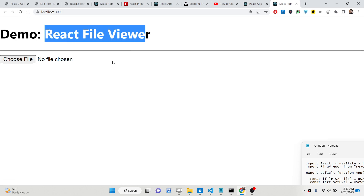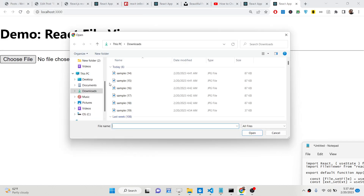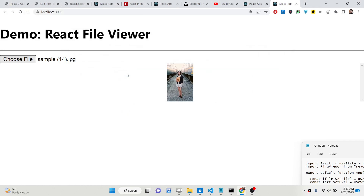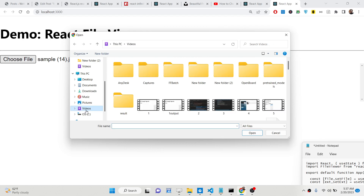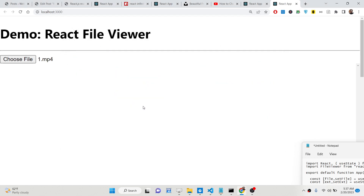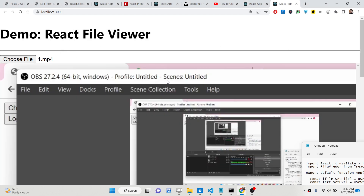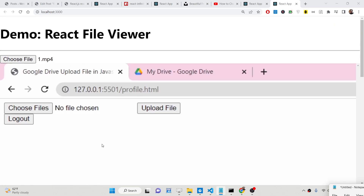So it says React File Viewer and we have a Choose File button here. You can choose any sort of file that you want to display. This is a JPG file — an image file — and it is displaying here. If you want to display a video file, I go to my videos, select a video, and you will now see it is playing inside this video player, which is pre-built inside using this library.